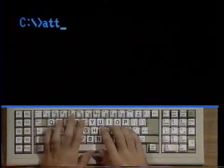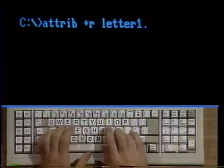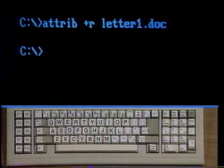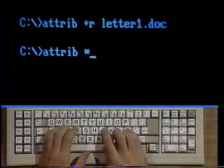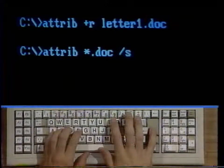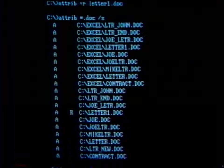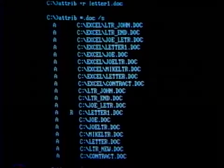Type attrib plus R letter one period doc and strike enter. This command would add the read-only attribute to the file letter one period doc. Type attrib asterisk period doc slash S and strike enter. The command in this form would display the attributes for all the files with a doc extension in all the subdirectories. If you see an R, an A, or both next to the file name, then that attribute is turned on for that file. If not, that attribute is turned off.